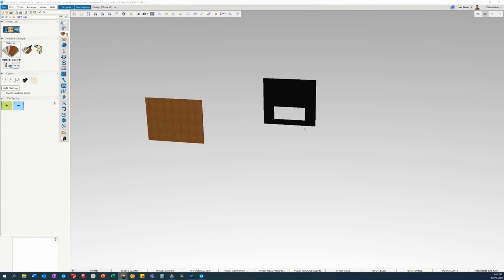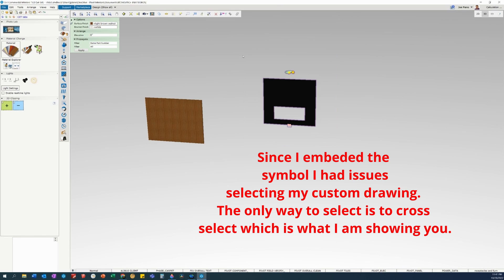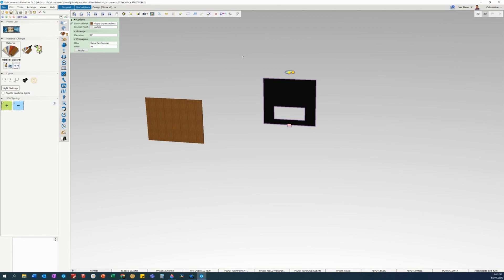So we need to apply a finish to your custom 3D model that you just imported. There's one way, you could just select it, just click on it, or if you're having issues, you might want to just hold down your control key, cross select, and let go of the mouse button, and you can see that it's already been selected.